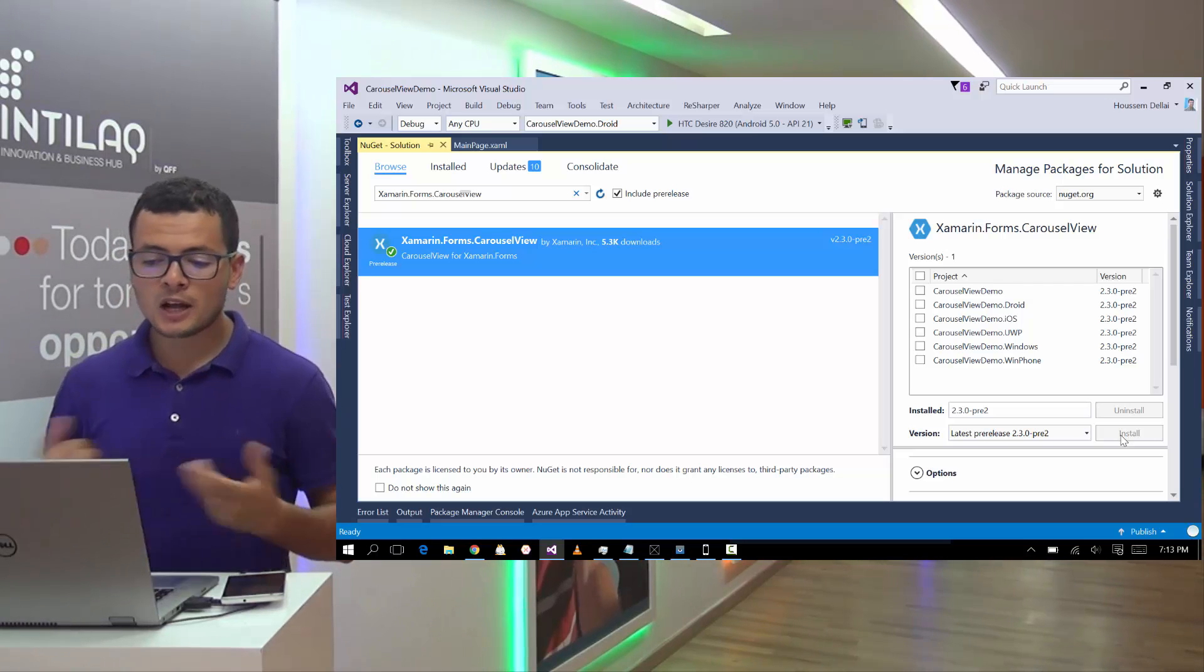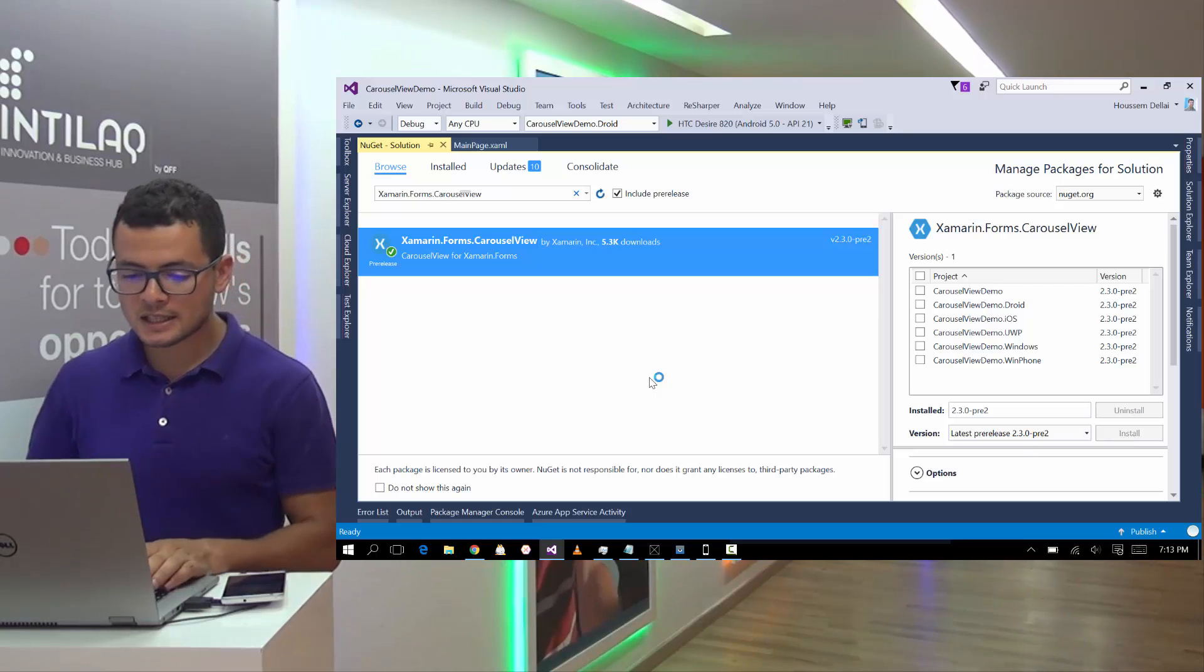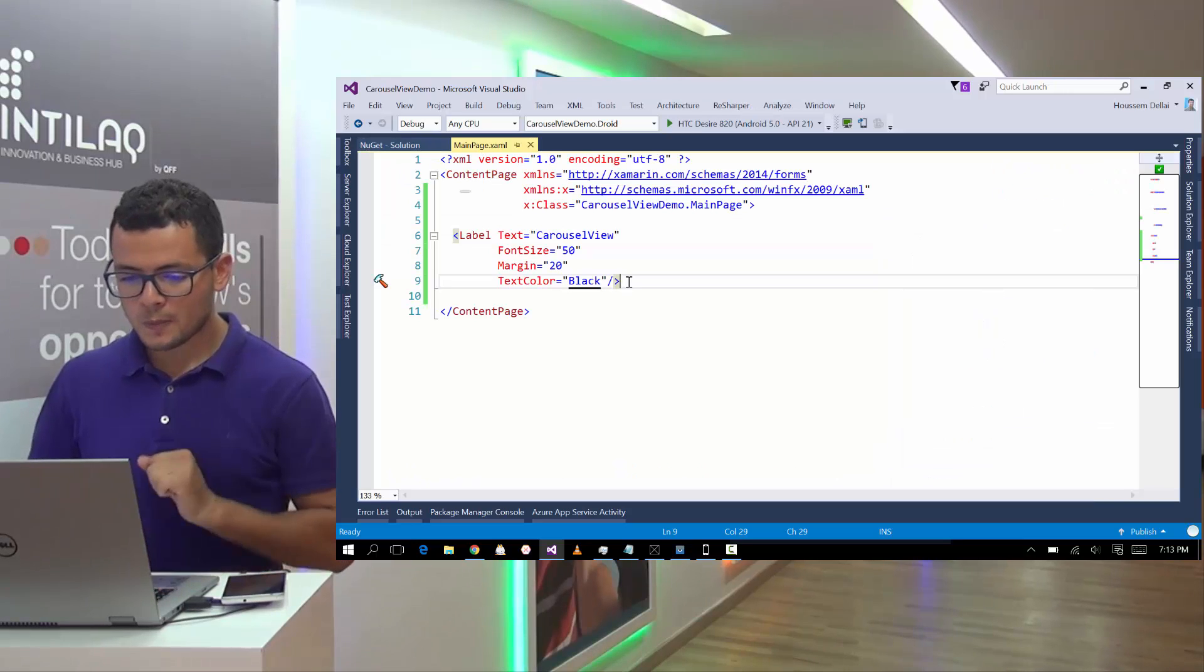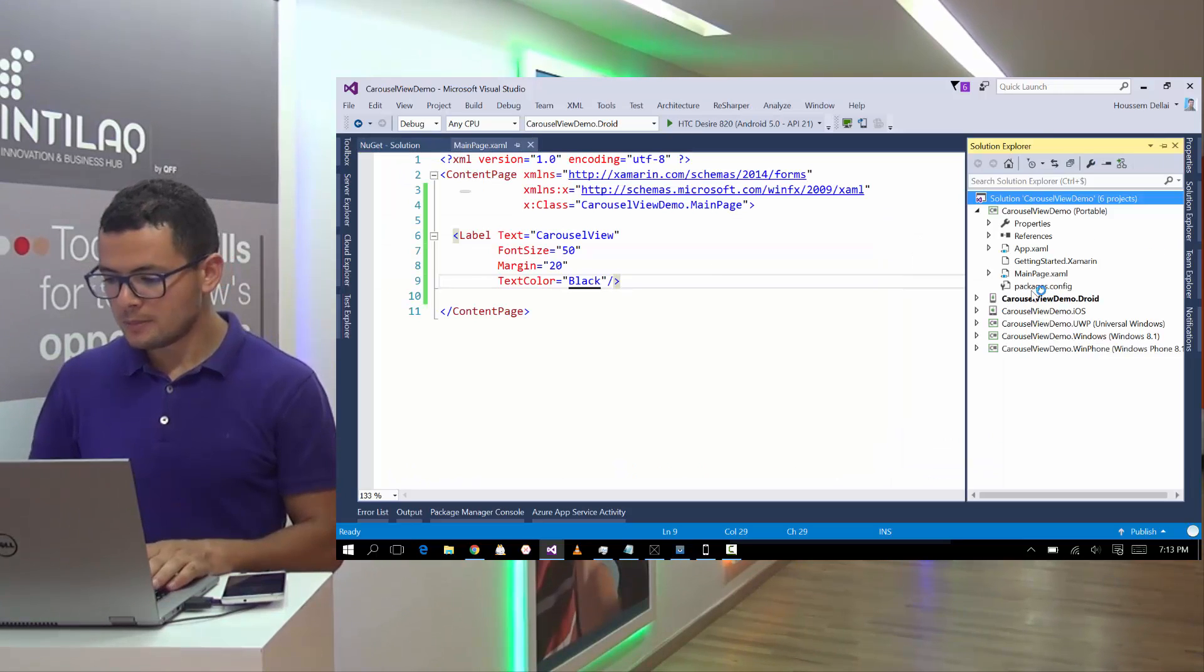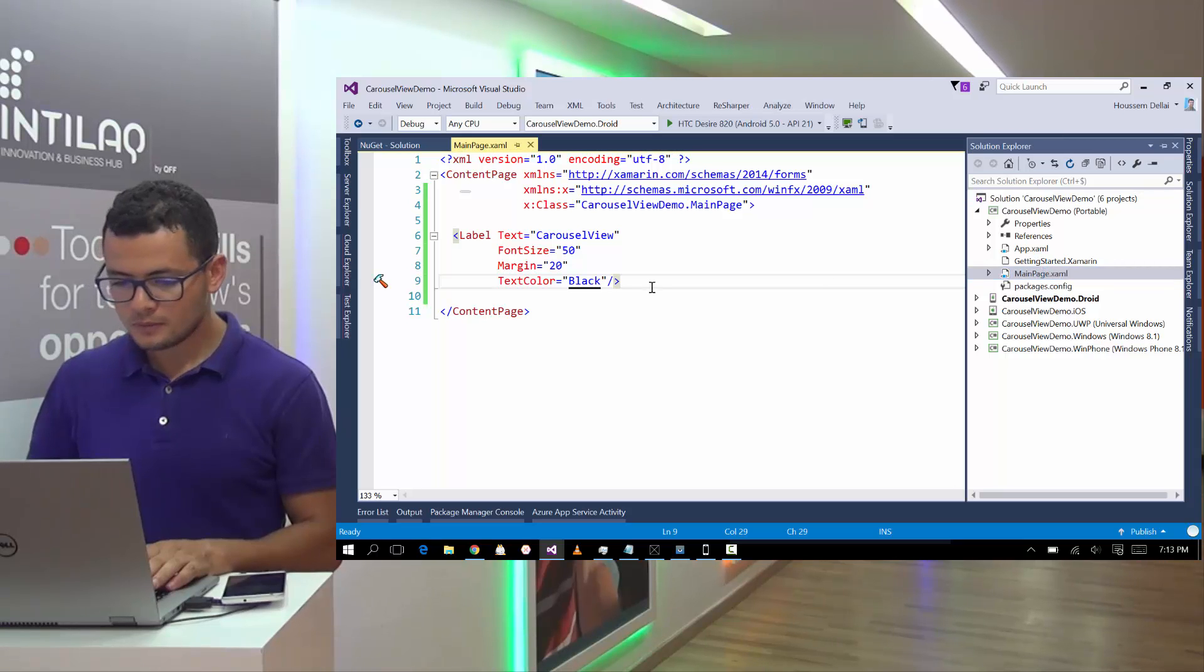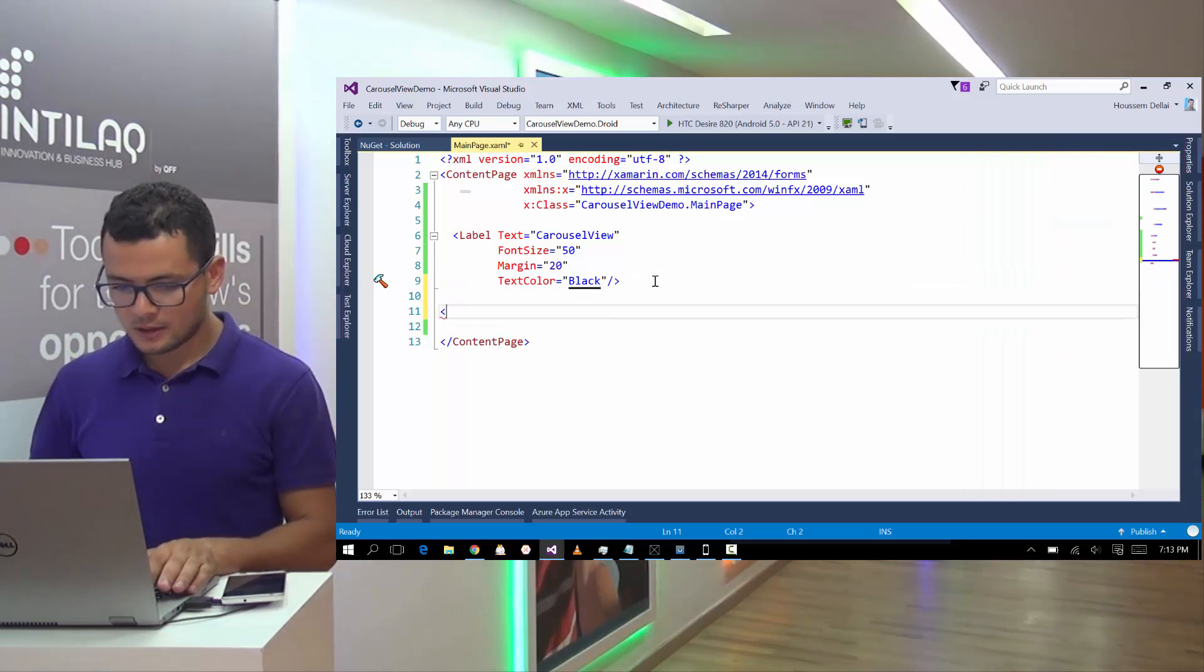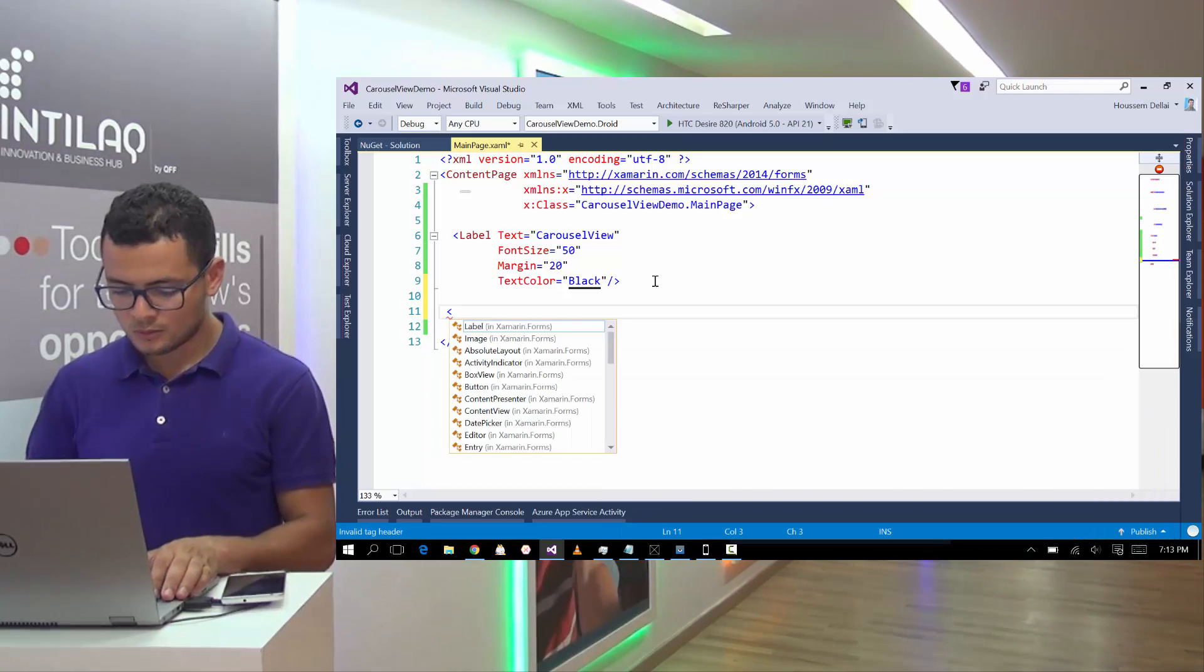Now that we have upgraded to Xamarin.Forms 2.3 and installed Xamarin.Forms Carousel View, now we can use Carousel View. So I'll go here to my main page.